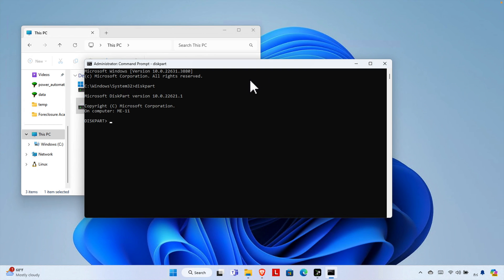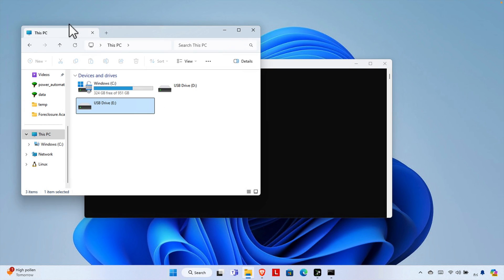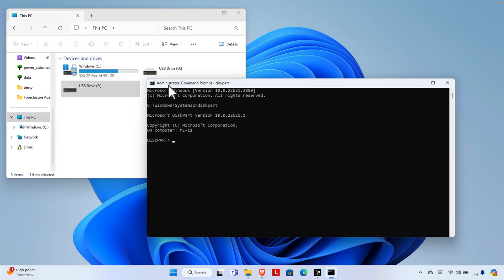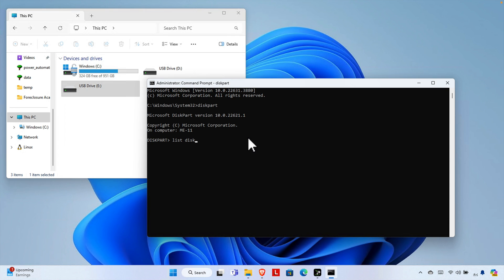It will show the Microsoft DiskPart version, copyright information, and your computer name. Now we need to write some commands to format this pendrive. First, before formatting, let's list all the disks. Type the command 'list disk' — with a space in between — and then hit Enter.